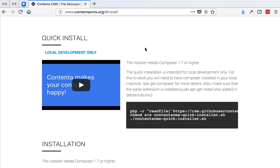The easiest way to install Contenta is using the quick install, and this is meant for local development only. Also, if you want to evaluate Contenta and see if this project meets your project's requirements and you want to tinker with it locally.